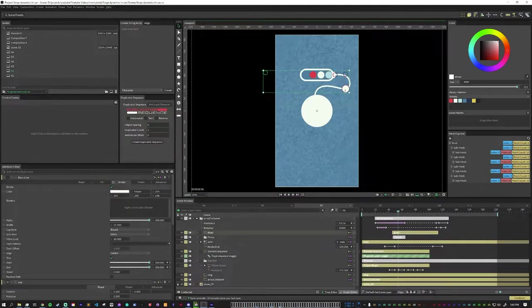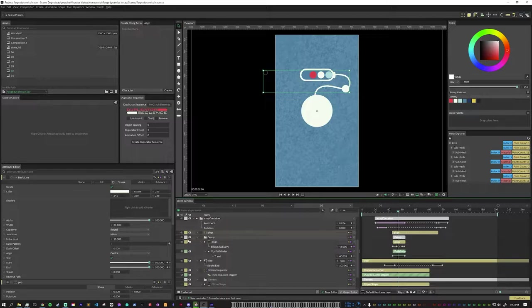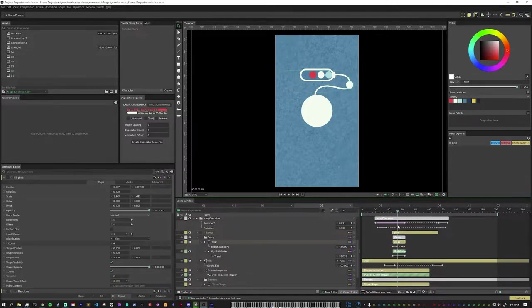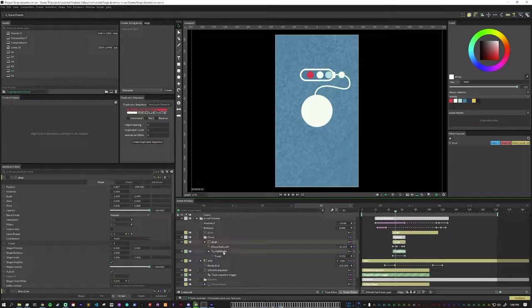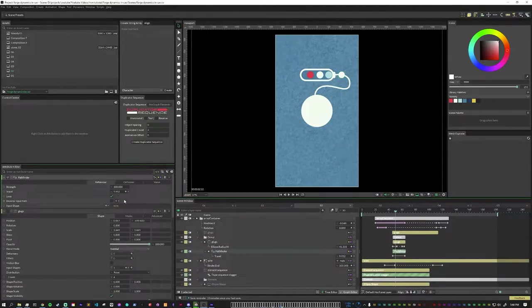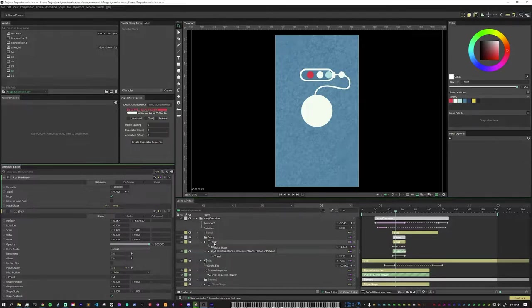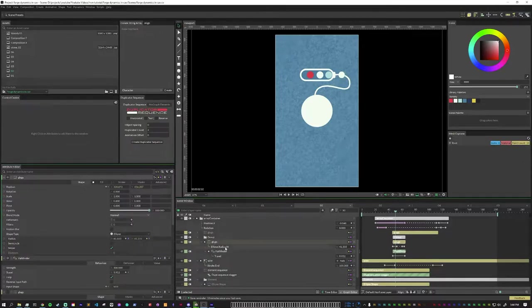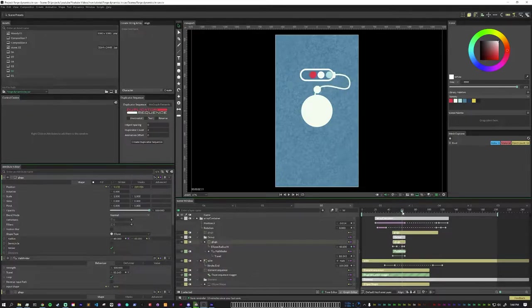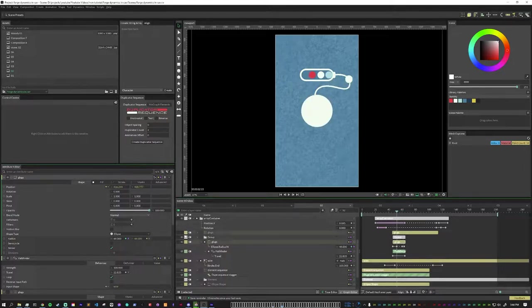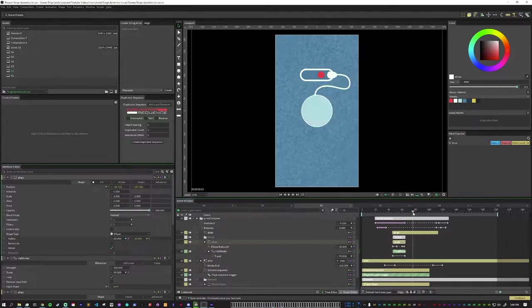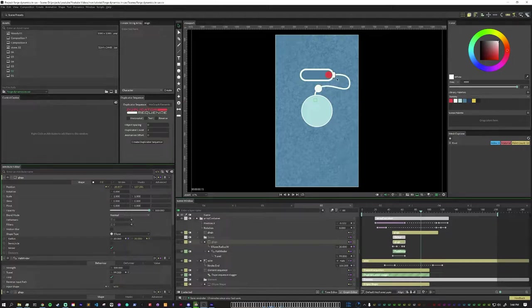These white ones here are another duplicator sequence. I have just a white ellipse and I'm animating the scale just a little bit. Then I also have a pathfinder with a travel, animating the travel, and that is connected to the ellipse's position. That's how you push that along there. Then I push that through a duplicator sequence so you can have four in a row and stagger the timing.